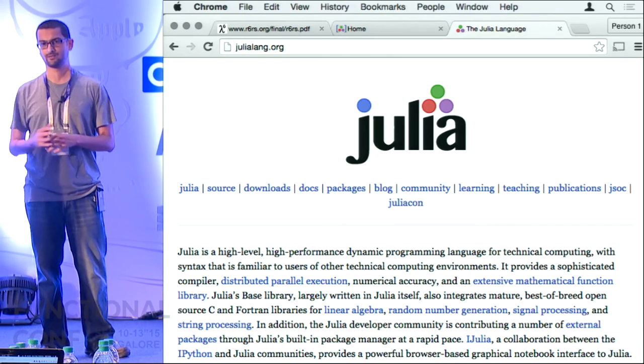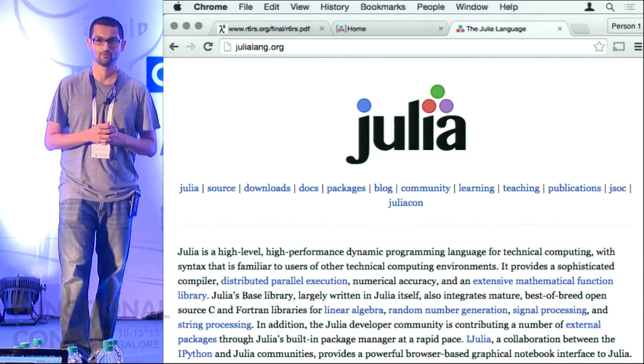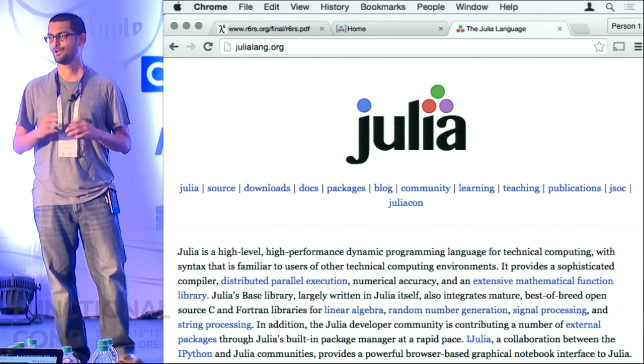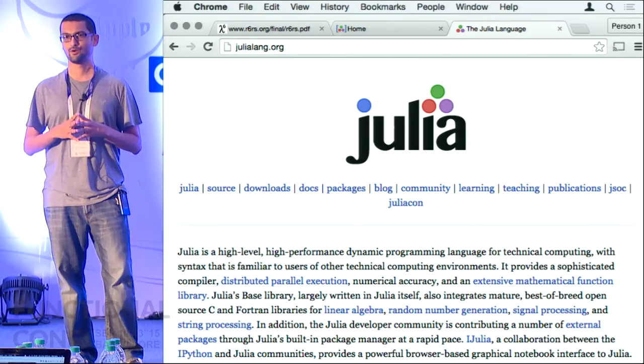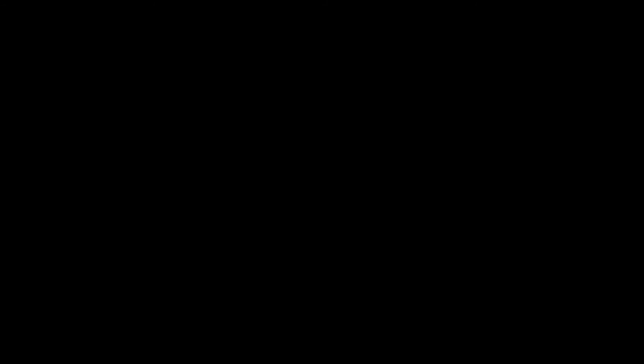I do not actually have real slides — I just have a bunch of IPython notebooks. I will talk about some of the interesting use cases that I have seen people using Julia for.